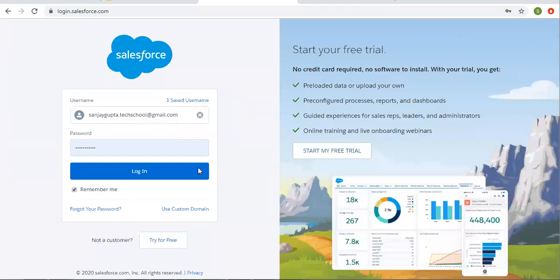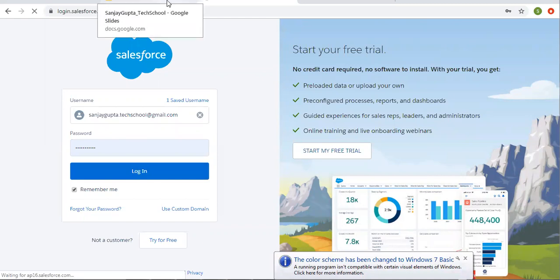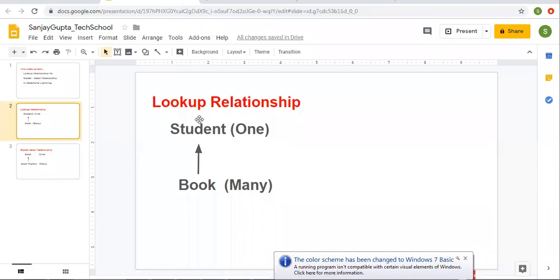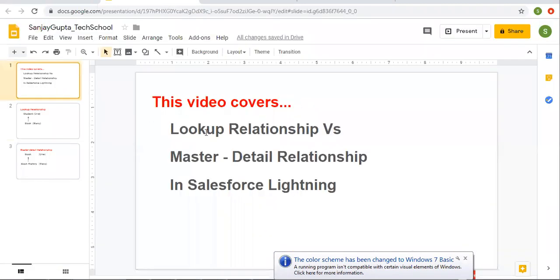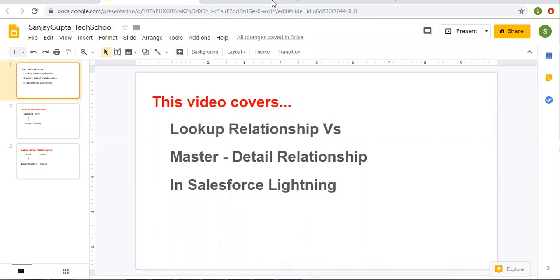Hello friends, I am Sanjay Gupta. I welcome you on Sanjay Gupta Tech School. In this video, I am going to demonstrate how we can create lookup and master detail relationships in Salesforce Lightning.